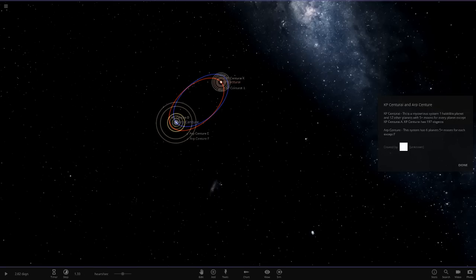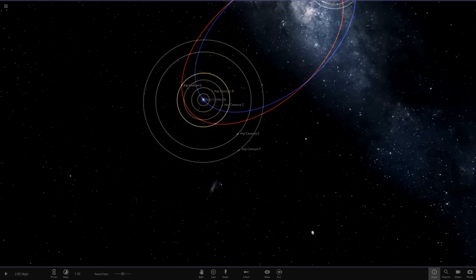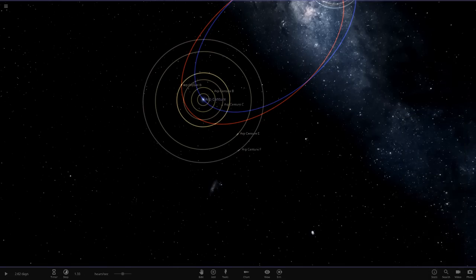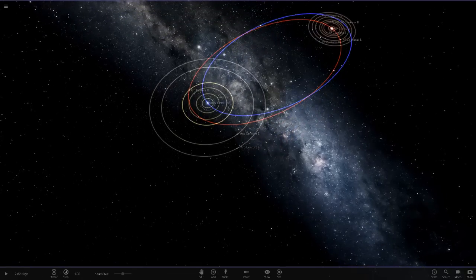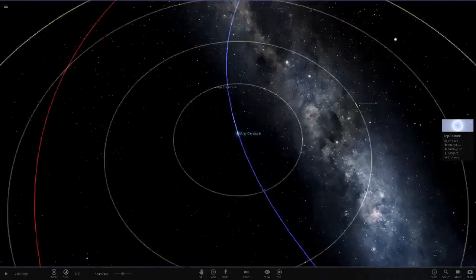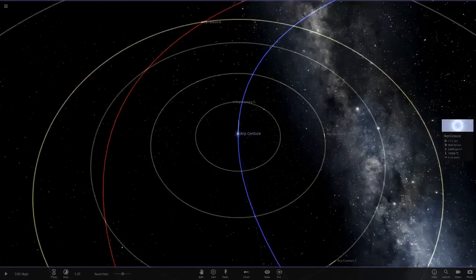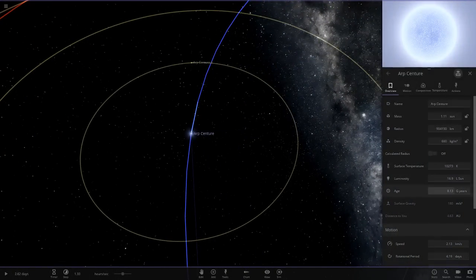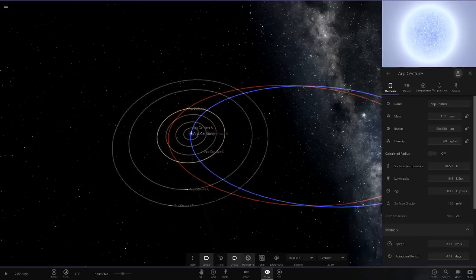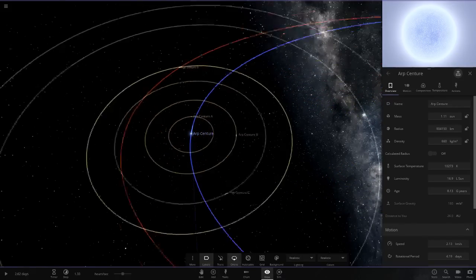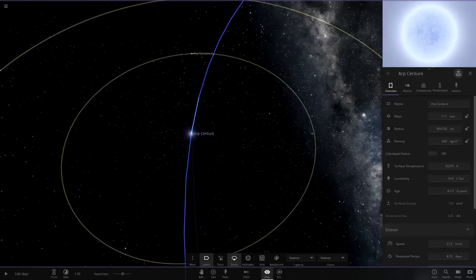ARP Centauri has six planets, five plus moons for each planet except F. Over 200 simulated objects. We'll go to the main star here, ARP Centauri first, because it seems to be the bigger one. Here are its stats now. 16 luminosity of suns. Let's just get a comparison with the grids. It's a lot more bright than the second one, which I assume is a red dwarf.